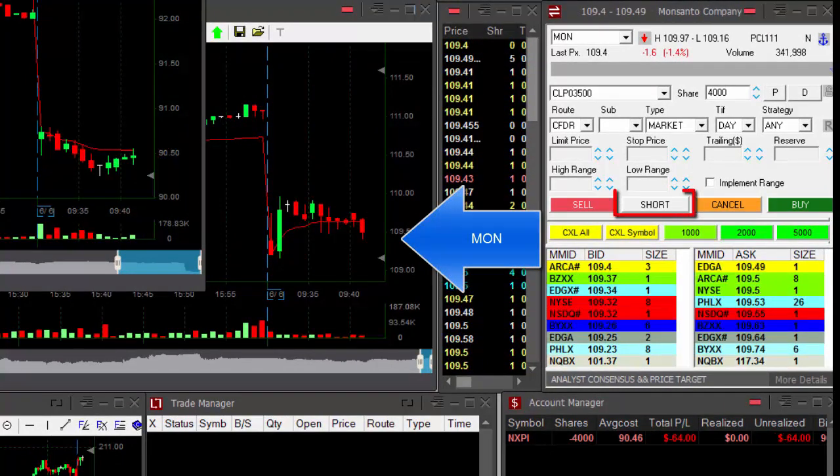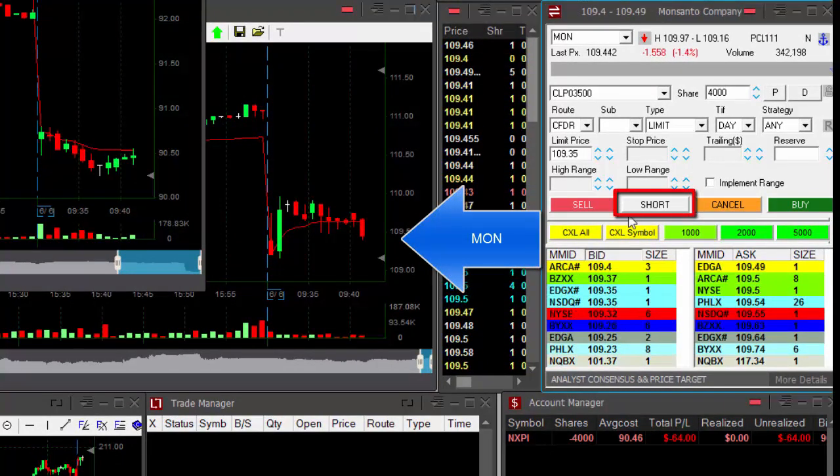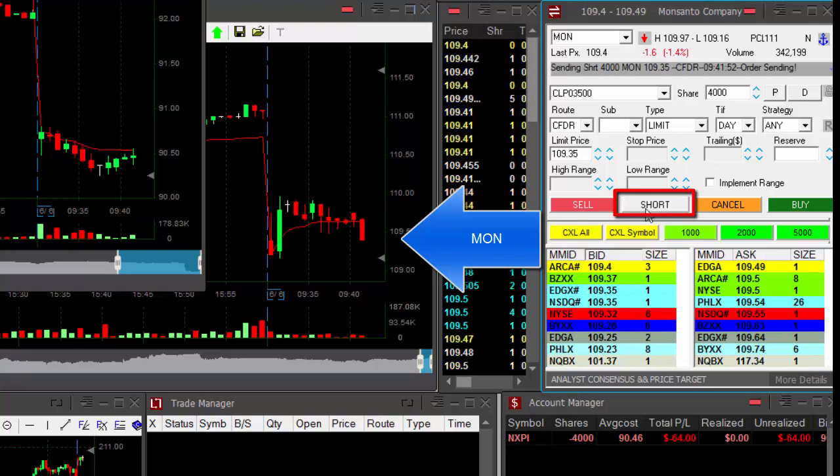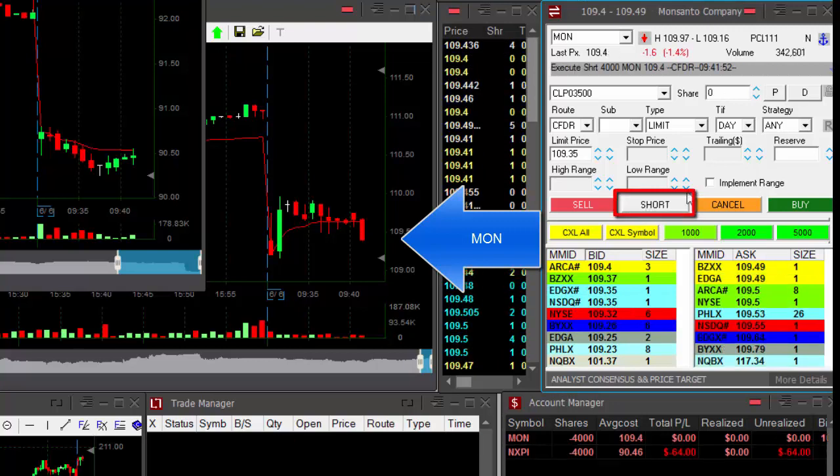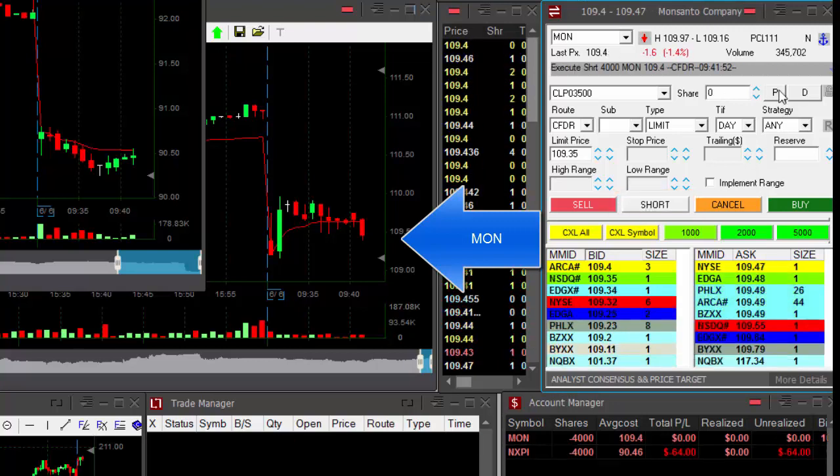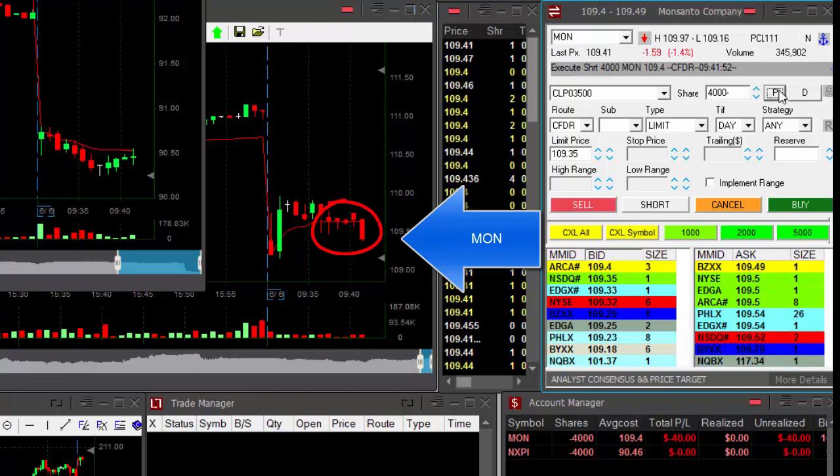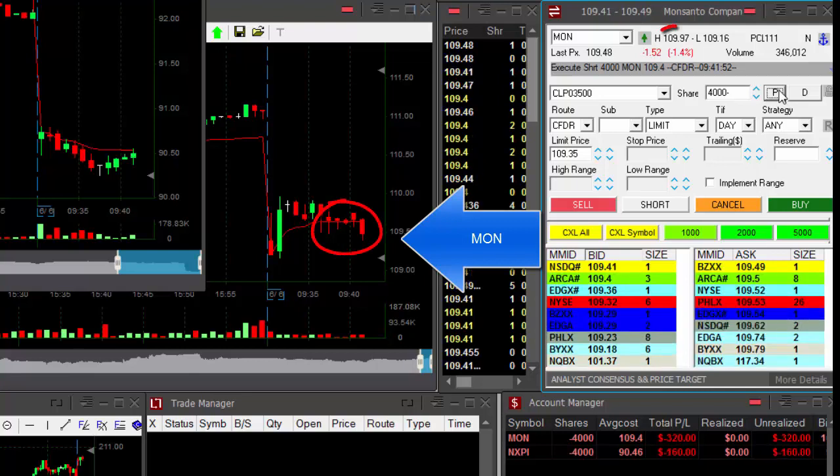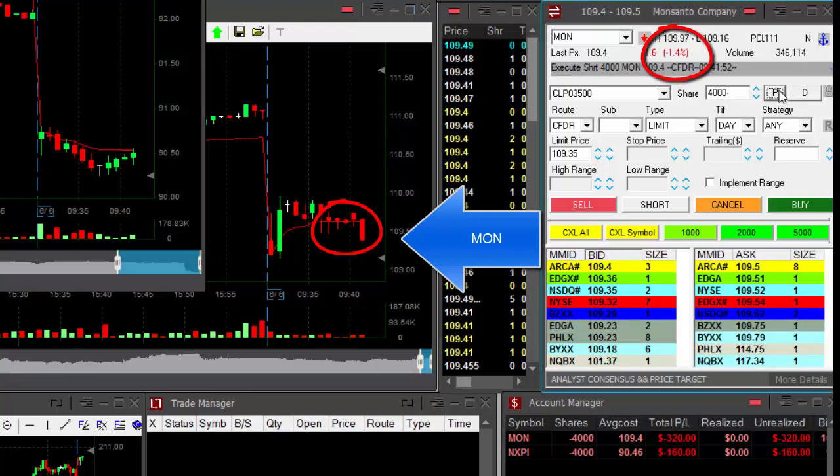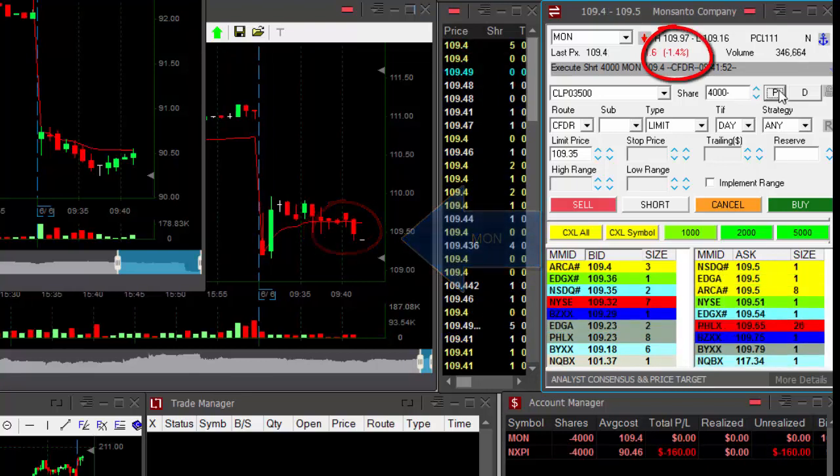MON. That's a nice reversal here. I'm shorting. It looks good. My third trade. Hopefully, this one's going to be a winner. That's a nice reversal point over here. It's down 1.4%.